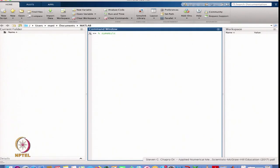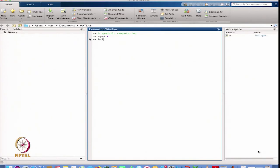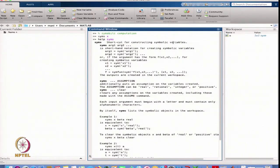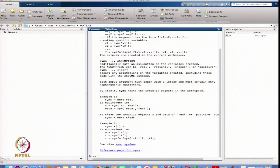Symbolic computation means that now we can define variables as we usually do in analysis or in mathematics books. For example, SYM means symbolic. The help for SYMS shows it is a shortcut for constructing symbolic variables. So I am defining that my variable X is symbolic, and similarly I can define different variables.